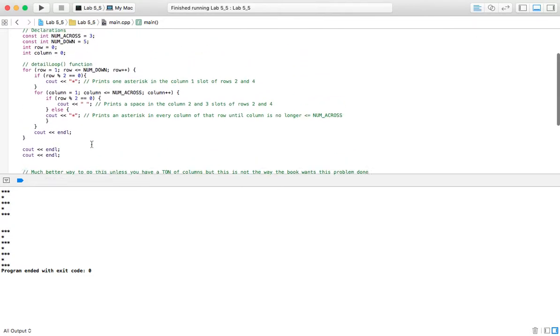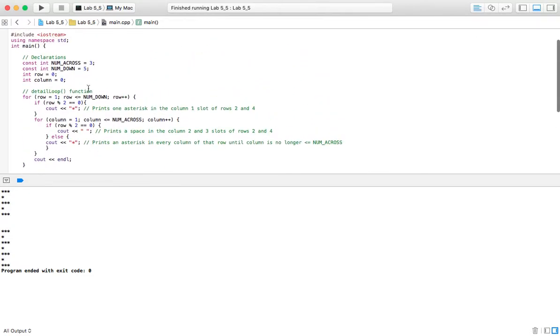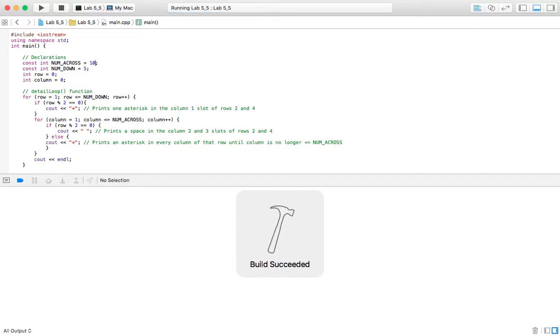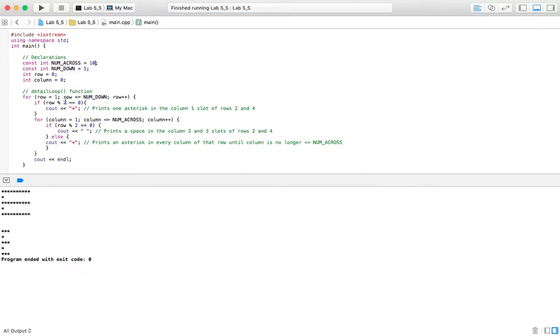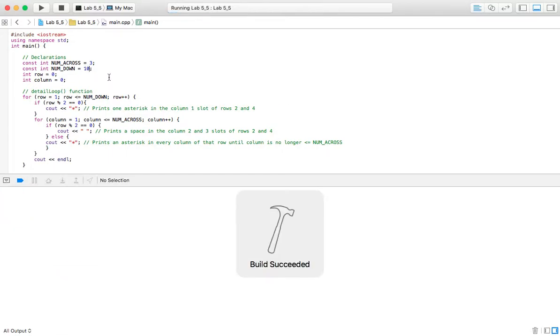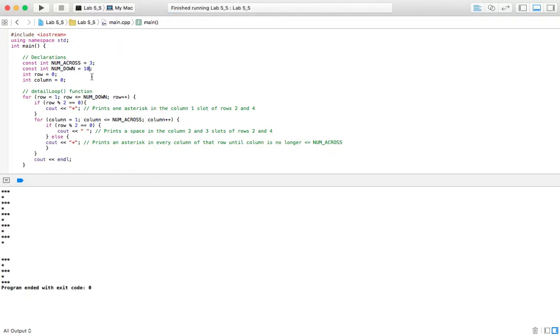And then to sit there and count them all and make sure I have the exact number I want. So with this problem, I can manipulate that however I want. It's very easy. I can get the exact number of columns I want. I can get the exact number of rows I want. So you can see how in the long run, this one is going to be a much better option.